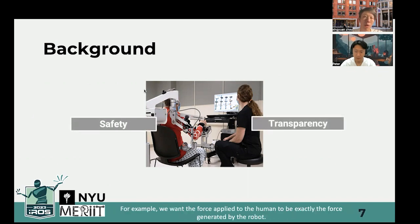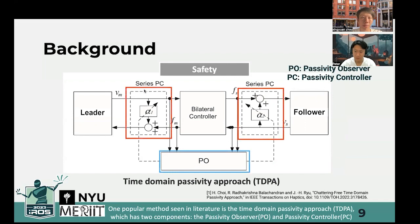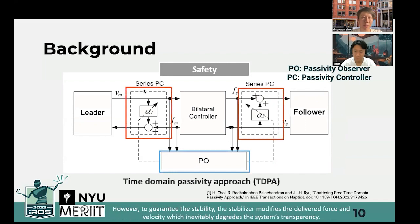For example, we want the force applied to the humans to be exactly the force generated by the robot. There have been solutions mentioned in the literature to guarantee these requirements. One popular method seen in literature is the time-domain passivity approach, which has two components: the passivity observer and the passivity controller. However, to guarantee the stability, the stabilizer modulates the delivered force and velocity, which inevitably degrades the system's transparency.